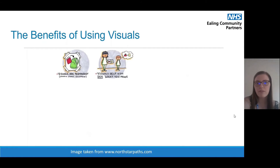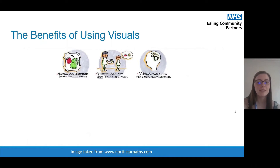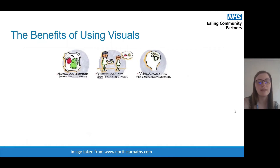The second benefit is that visuals help your child to see what you mean — they stay there and you can use them to help describe what you're trying to say. The third benefit is that visuals allow time for language processing. By having a visual that stays there, it provides the child with time to process what is being said to them, as well as time to generate their response, and they can keep referring back to it while processing their thoughts.